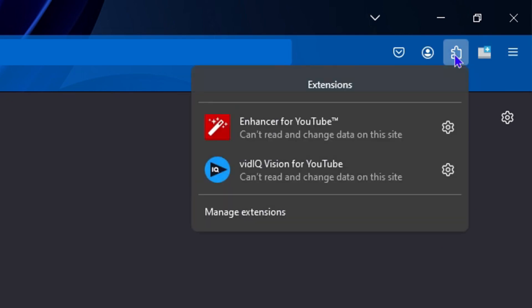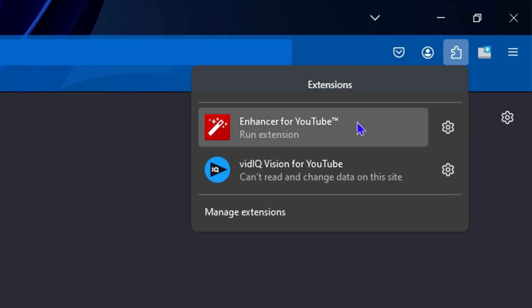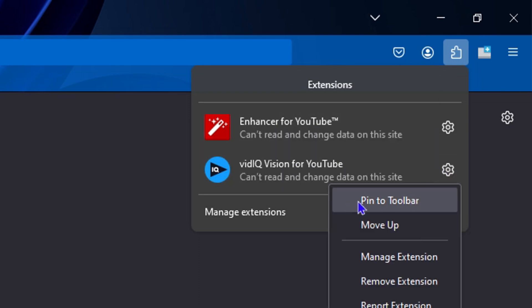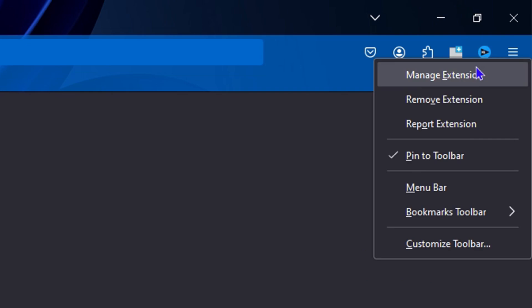If you click on this puzzle icon again, which is your extensions, you will be able to pin whichever extension you have. All you have to do is simply click on the gear and you will see 'Pin to Toolbar.' If you click on it, it will add it there. Again, if you want to unpin it, right-click on it and click on the pin and it will unpin.